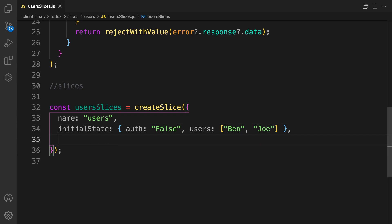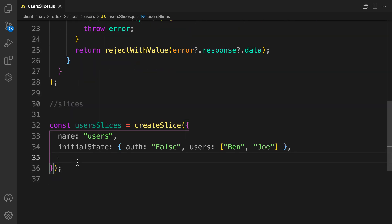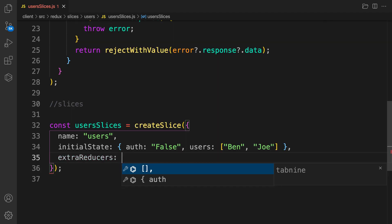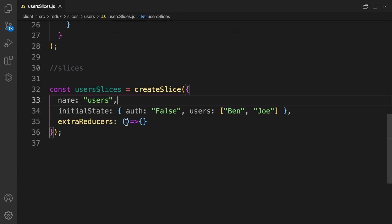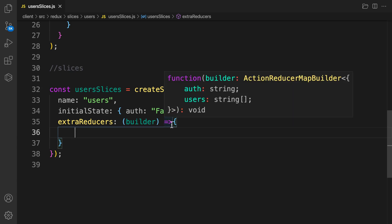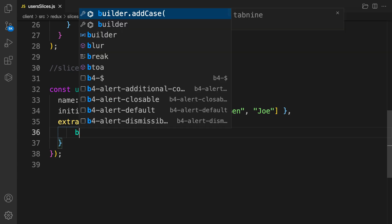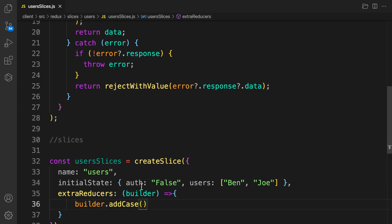The next thing is you need to pass what is called extraReducers, and this extraReducers is going to help us map our actions to our reducers to cause the changes. You provide extraReducers as a function — a callback function like that. In here we have access to what is called builder. The builder is going to help us determine how our state gets changed. We return an object and on that we call builder.addCase.